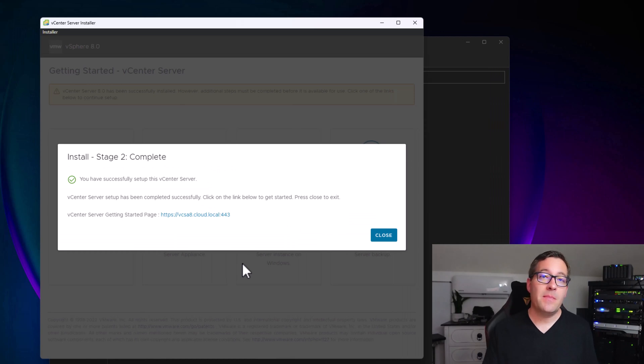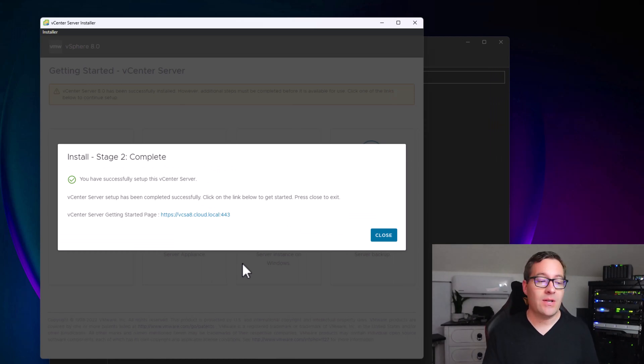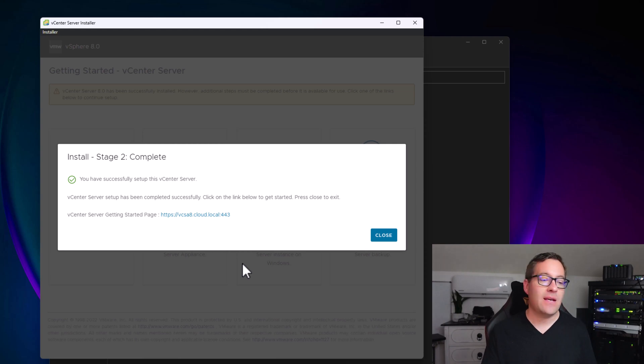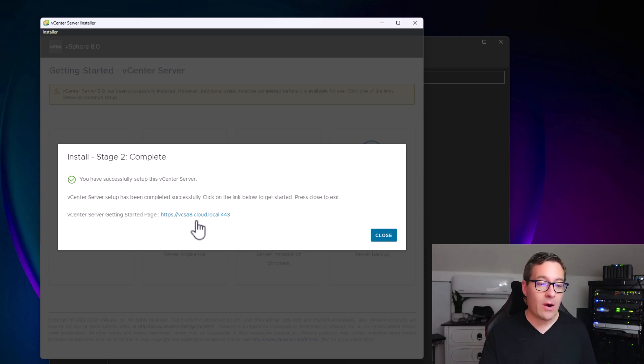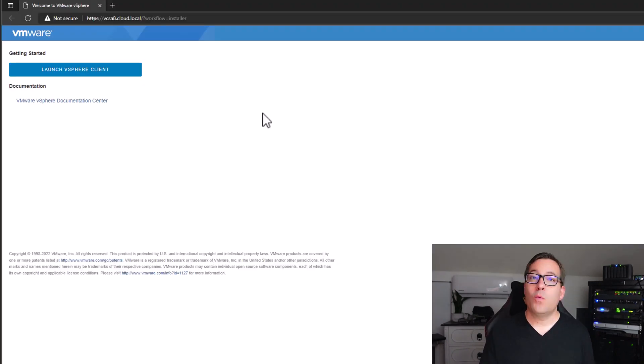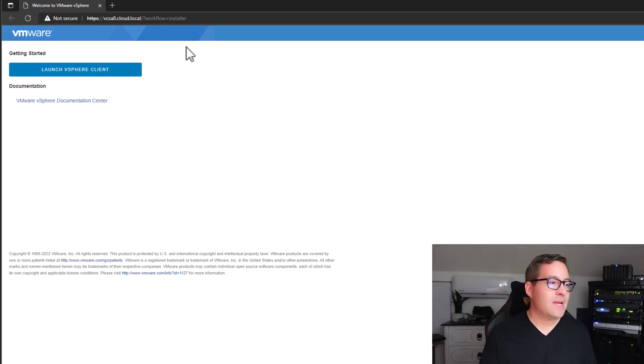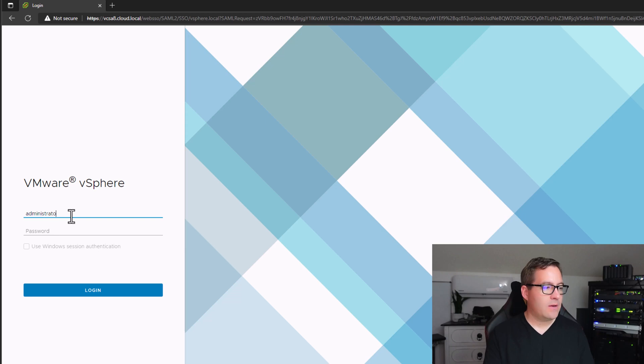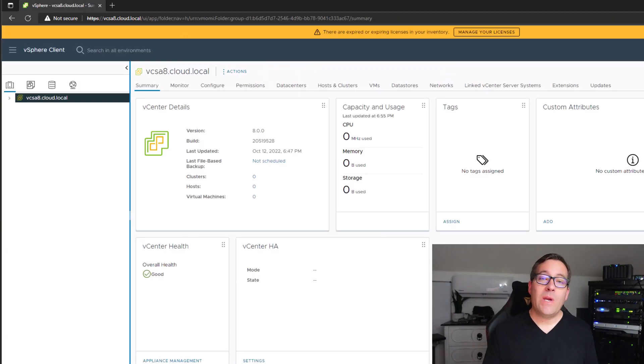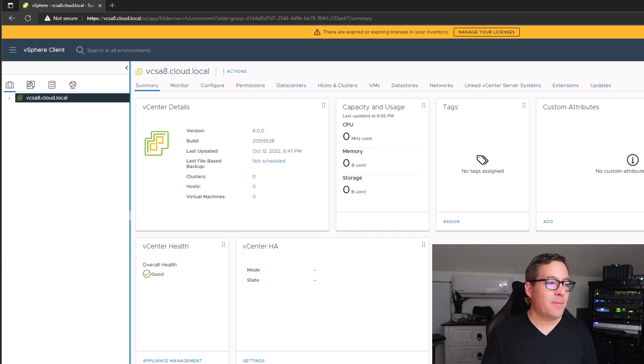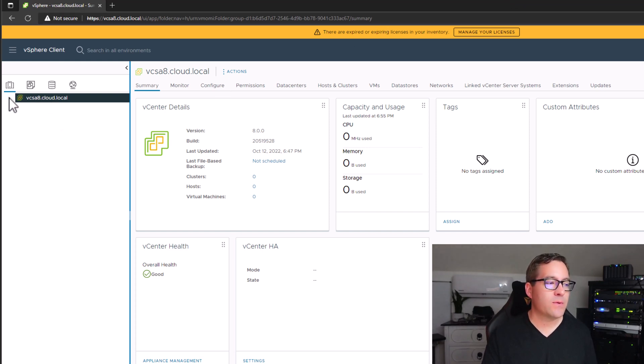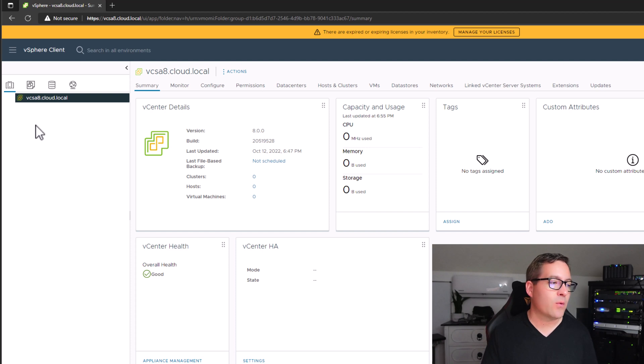In about 10 minutes for me, stage two installation completed successfully. At this point, we have a fully functional vCenter Server 8 vCSA appliance, and it automatically gives us the URL for our new vCSA 8 appliance. Let's click that. We're brought to the new vSphere client of vCSA 8. Let's launch the vSphere client. Log in with our SSO domain administrator, and we have the interface of our vCSA 8 appliance. If you notice, it looks very similar to vSphere 7 update 3 with some of those UI enhancements made with update 3.